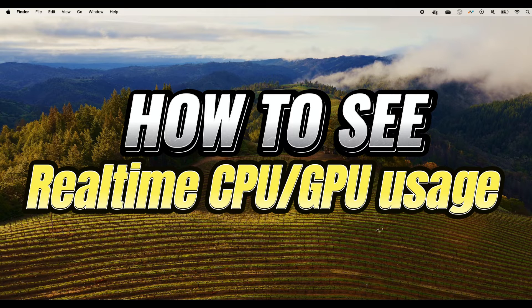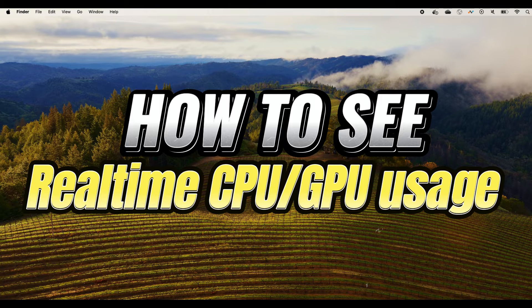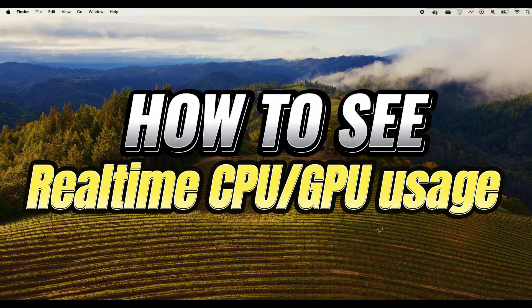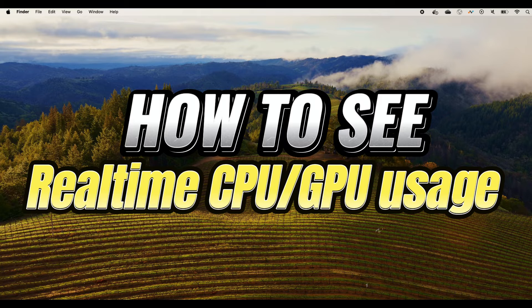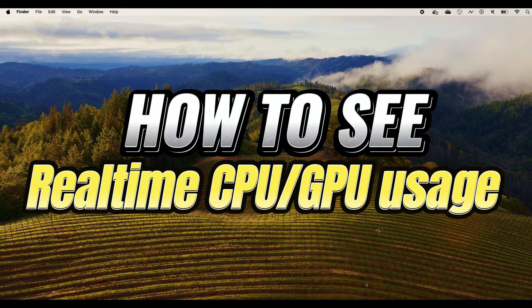Everyone, welcome to my channel. Recently I got some questions from viewers that they want to know how to show the GPU or CPU usage history for MacBook, so I'm here to show you a quick tutorial on how to enable that.